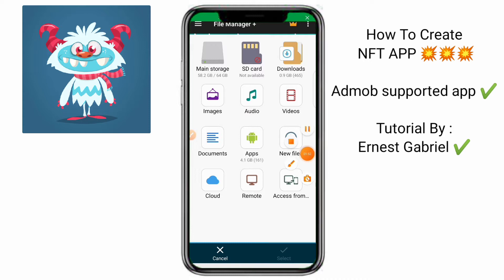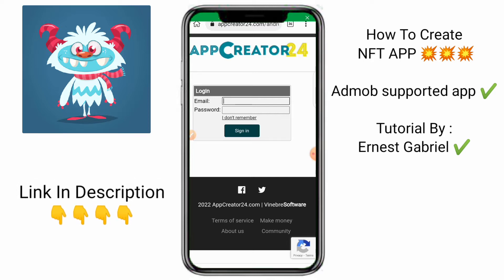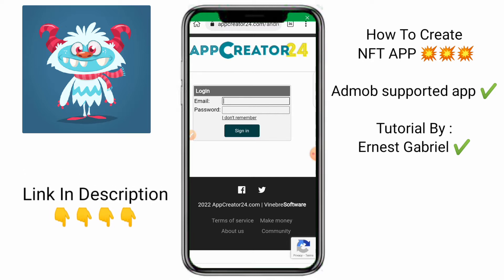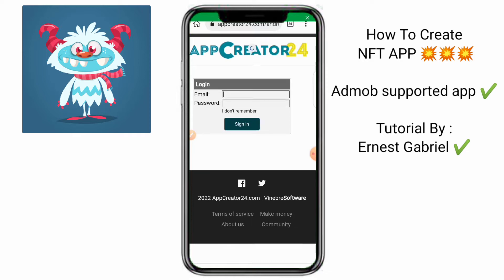So next, let us go to the site. This is AppGrator24, as you can see. AppGrator24 has been one of the best apps I've used in making apps. Because this NFT app, I've actually tried in like 5 to 6 different sites, but AppGrator24 did best. It's easier and better to run this project. If you don't have an account, you can just sign up, but I already have an account so I will just sign in.